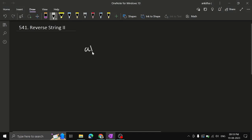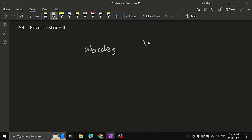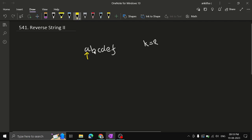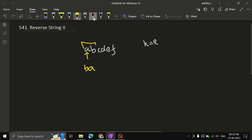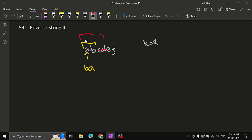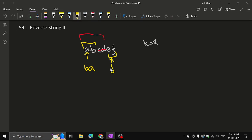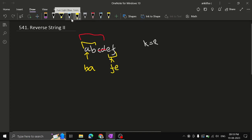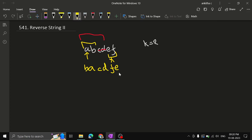The given string is 'abcdef' and k equals 2. Starting from the beginning, the first two characters are reversed, so 'ab' becomes 'ba'. The next two characters 'cd' are skipped. Then you move to the next 2k block — the next two characters 'ef' are reversed to become 'fe'. The middle part 'cd' you don't reverse, so just write it as is.